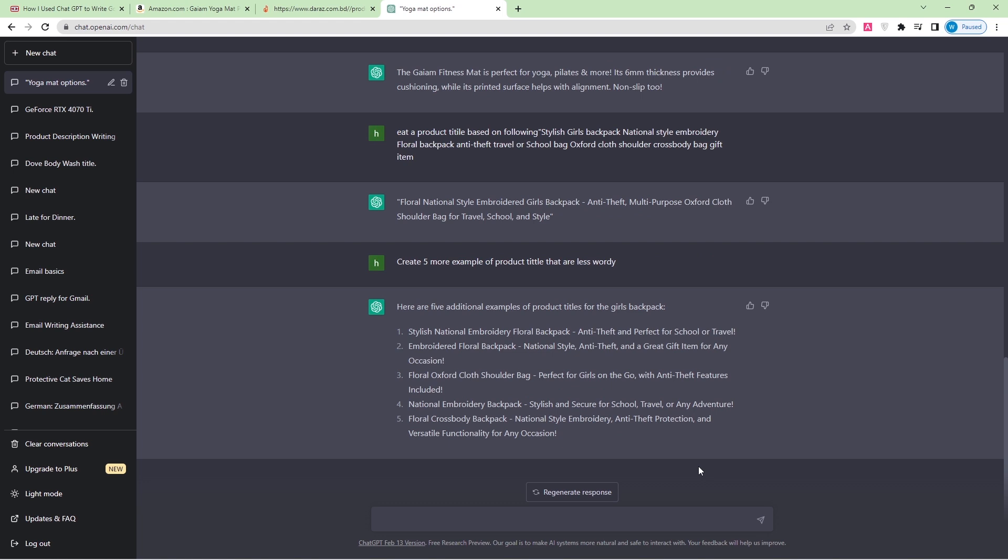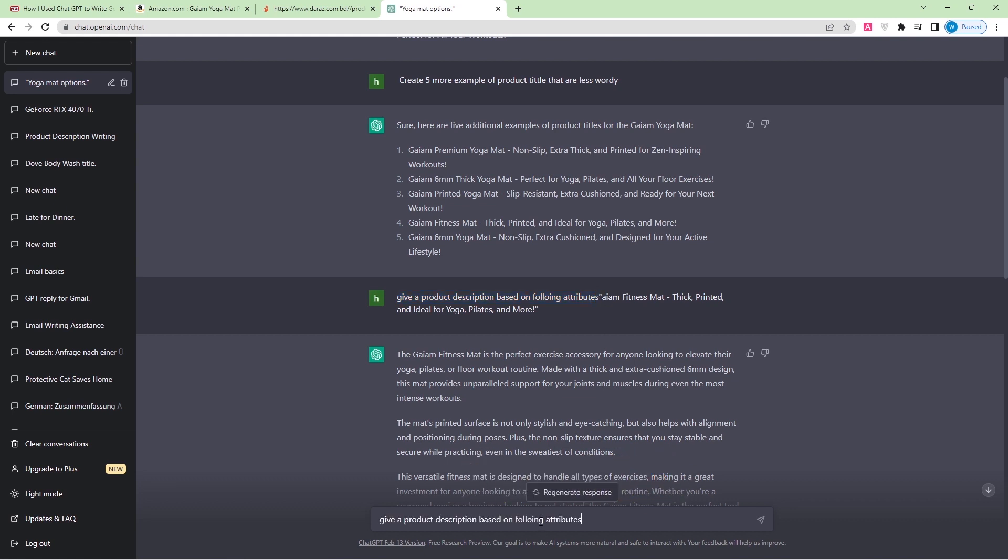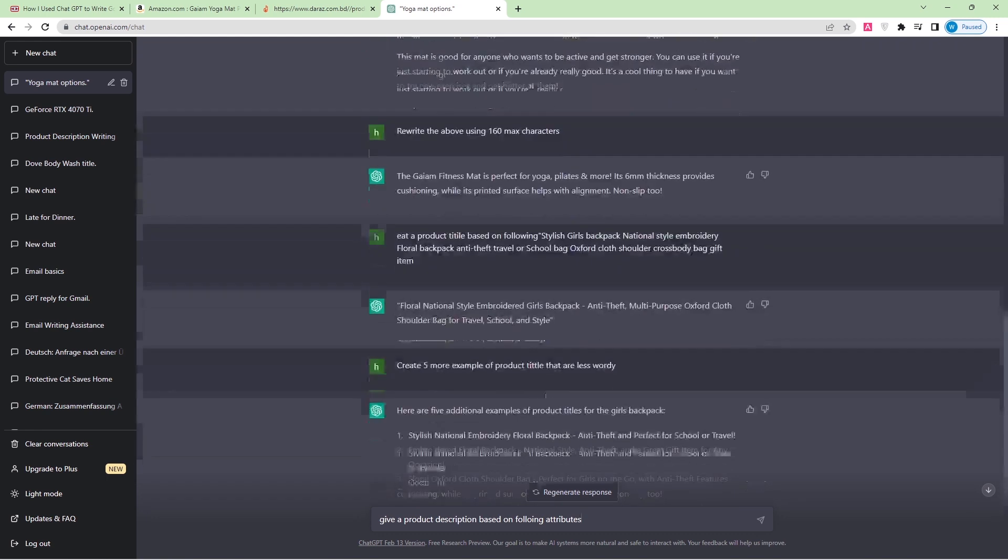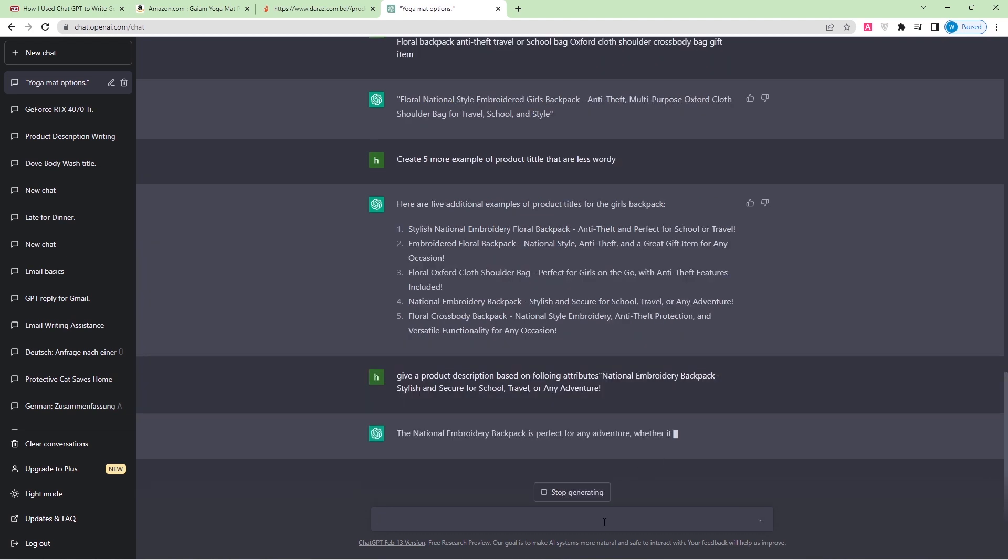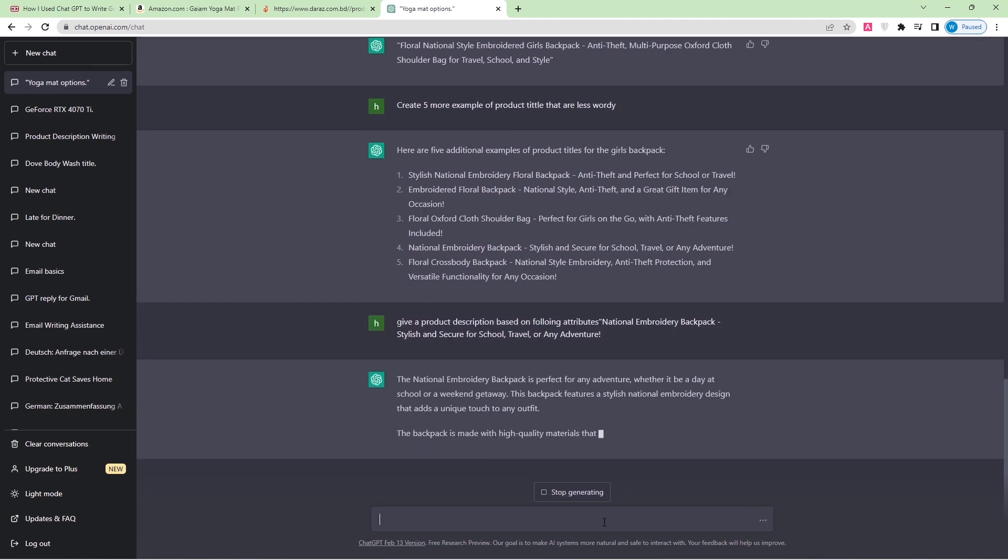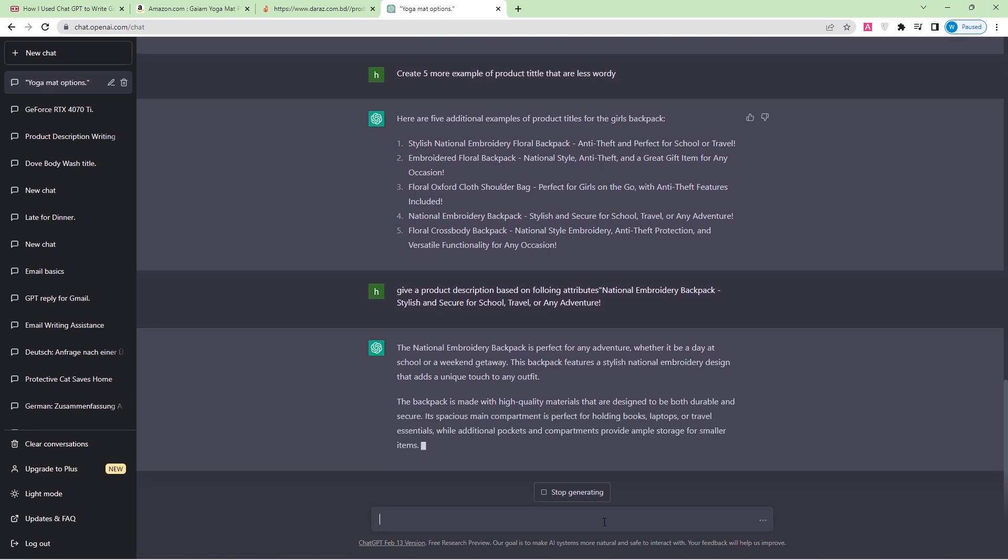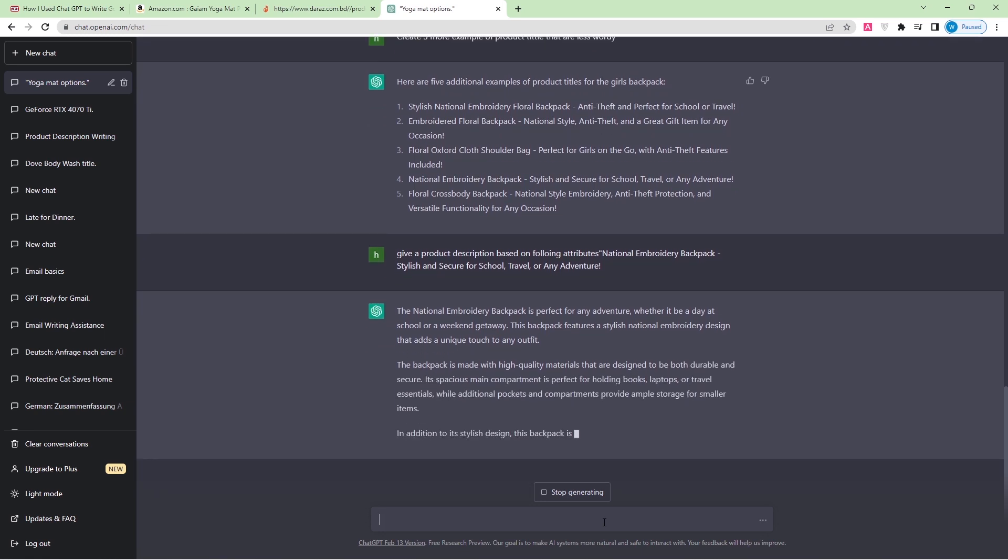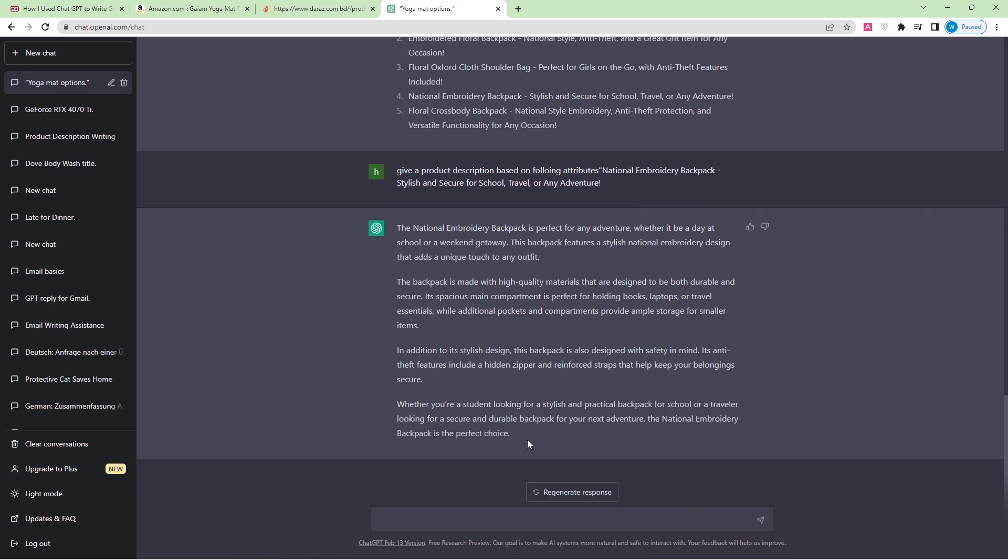Same as before, what I'm going to do is create a description based on the title. I'll copy the title and paste it in here. Give a product description based on the following attributes: National Embroidery Backpack, Stylish, or Seeker for School, Travel, or Any Adventure. Here you can see the description. If you want it a little bit less, you can just add how many characters you want and it will give you your answer. So it's very easy and very fast. You can create product descriptions with ChatGPT. Thank you for watching this video.